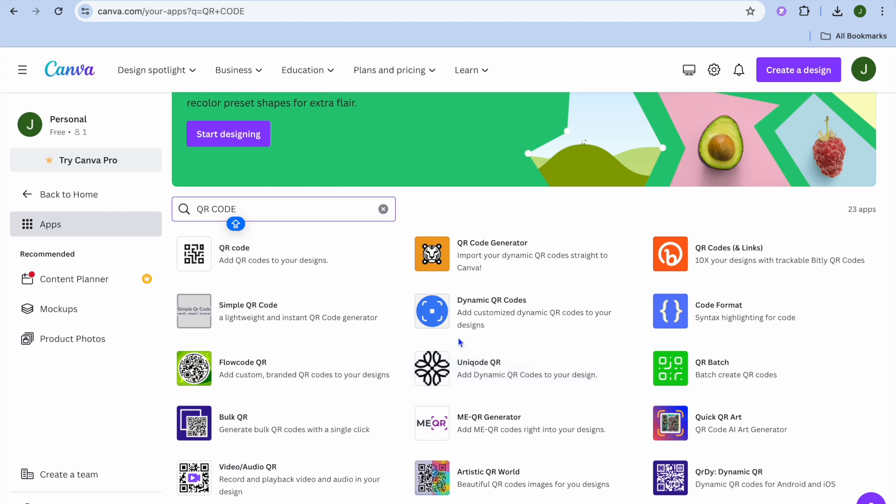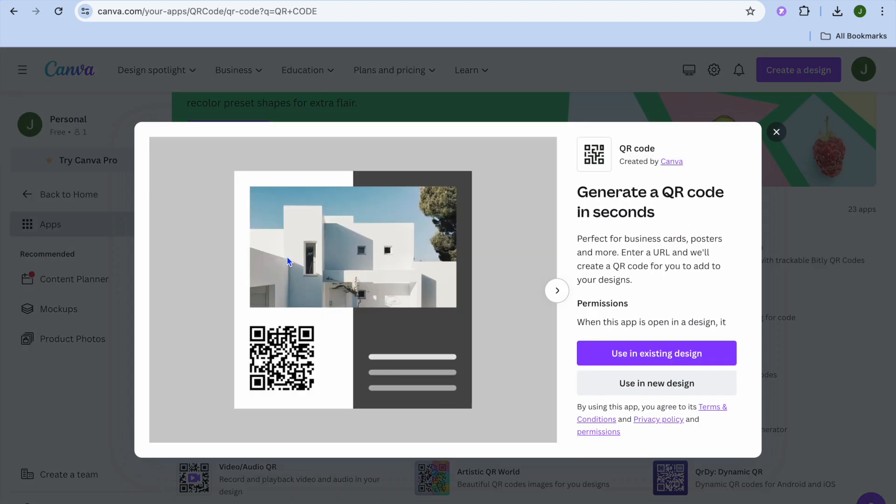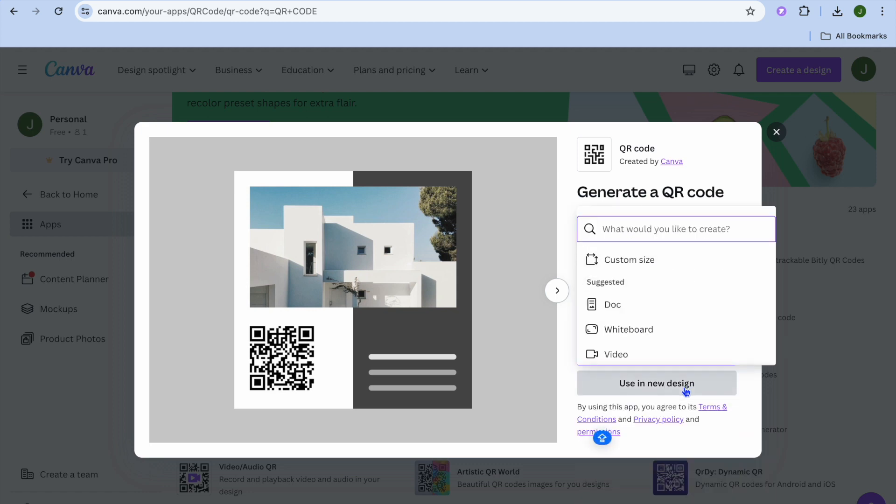For example, you can select this one called QR Code. From here, you can choose whether you'd like to add your QR code to an existing design or use it in a new design. We'll tap on new design.